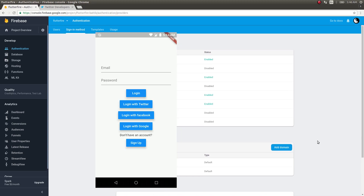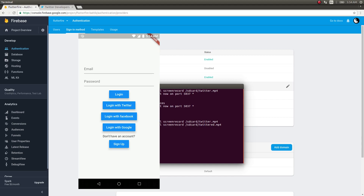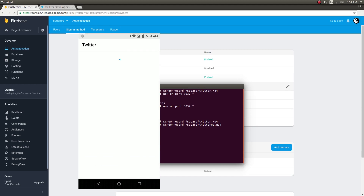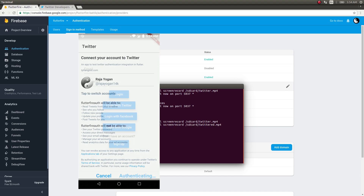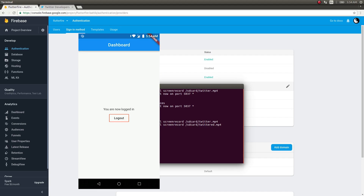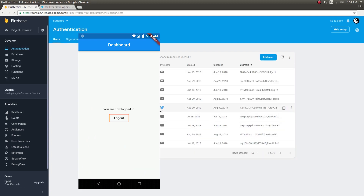Let's run the app on our device. The buttons look a bit off visually, but the focus of this video is showing how to use Twitter as an authentication provider. I'll tap on Login with Twitter. It asks for permission, shows my Twitter handle, and I tap Connect. It authenticates and takes us straight to the dashboard page — exactly where the user should go after logging in. Checking Firebase Users, we can see the Twitter user has been added successfully.